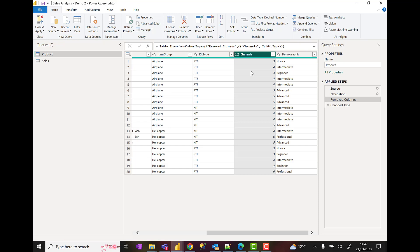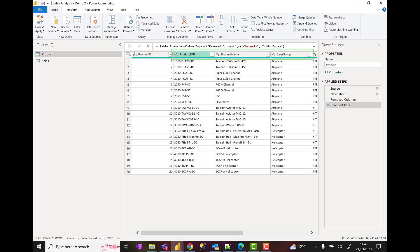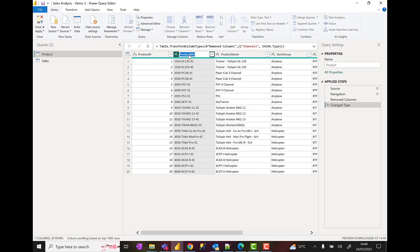And then I'm going to rename some columns. Again, there's a couple of ways I can do this. I'm going to rename these columns here: product SKU, product name, item group, and just behind that is kit type. You can right-click and choose rename, or you can simply double-click on the column header. I'm going to call that SKU.